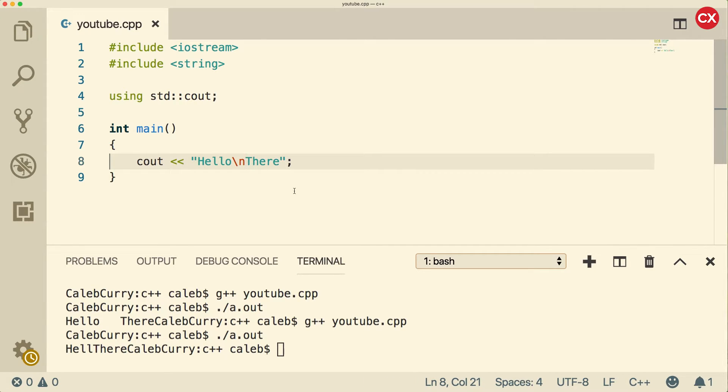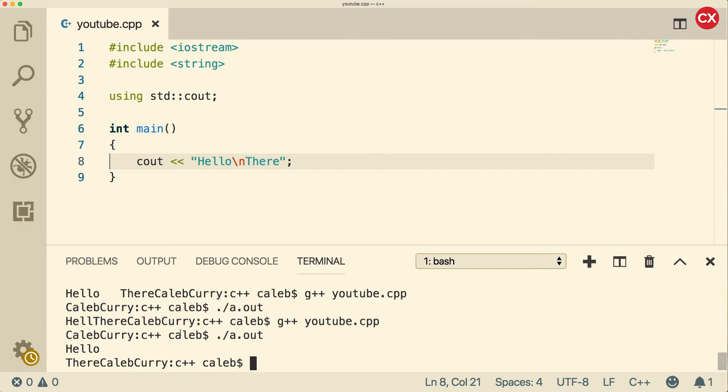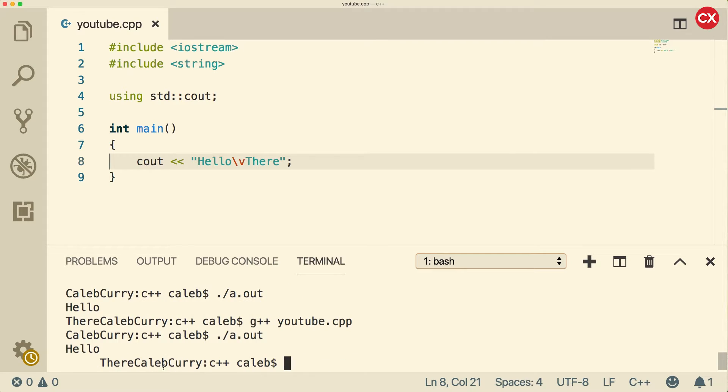Backslash N is the one we've been using already. This will go down to the next line. There's the backslash V, a vertical tab. So that's pretty cool. And then there's another fun one, which is backslash A.